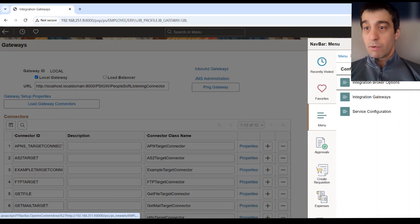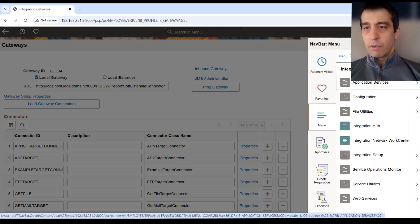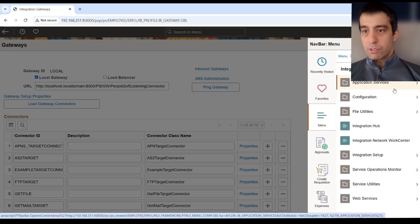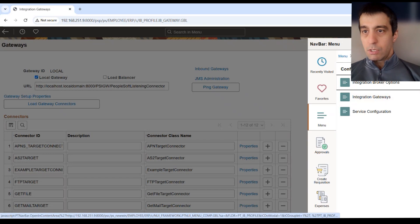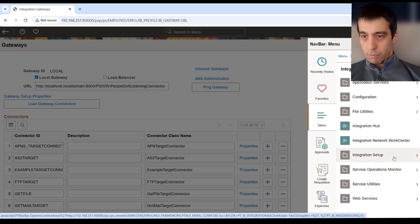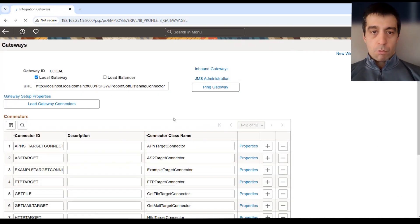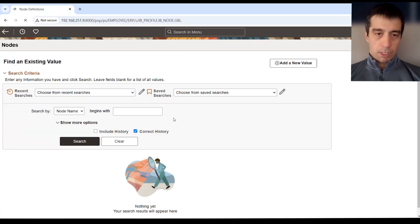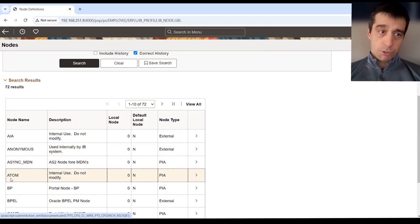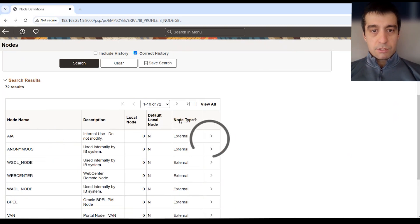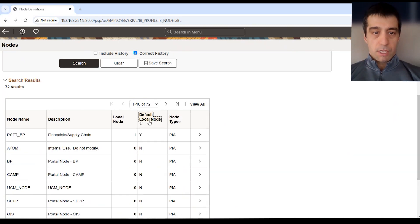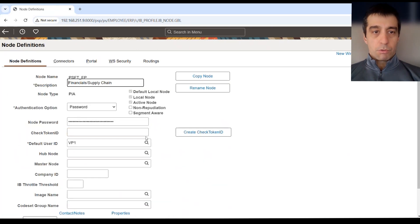Then we're going to go into Integration Broker again, to the main Integration Broker menu. We're going to open up the nodes, so we actually want to go to Integration Broker, Integration Setup, Nodes. We want to make sure that our local node is also pingable. Okay, so we want to search in here. Within the general search, of course if you know what your node name is go ahead and search by it.